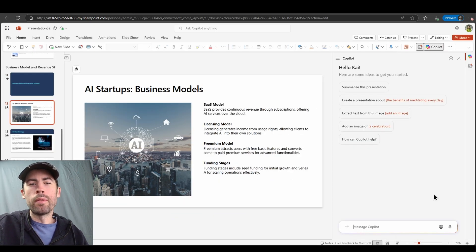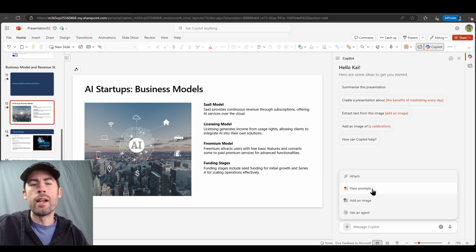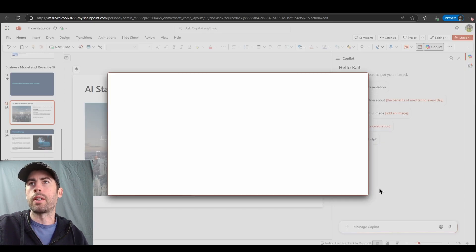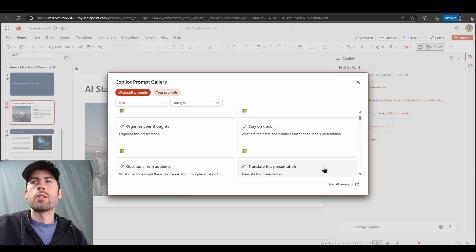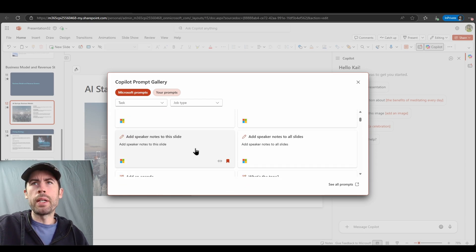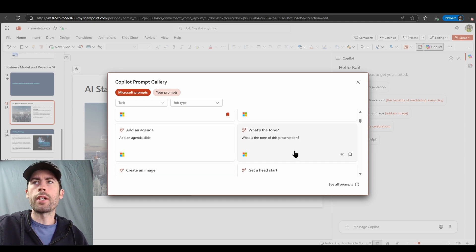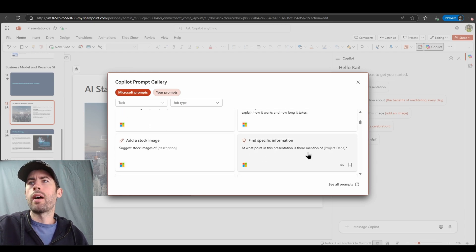Now moving into the sidebar a bit further, let's talk about key prompts. I highly recommend leveraging the Copilot prompt gallery, available via the View Prompts option. This allows you to see contextually aligned prompts to PowerPoint experiences — great prompts like the ability to translate presentations, add speaker notes to this slide or all slides, or ask core questions like what is the tone, suggest stock images, or at what point in this presentation is there a mention of a particular topic.